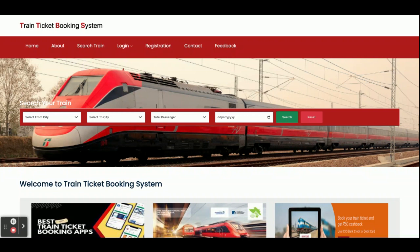Hello friends, welcome again. This is my new project: a Train Ticket Booking System. I have developed this project in Java, Spring Boot, Angular, and MySQL. The Spring Boot version is 2.6.1 Release, the Angular version is 13, the JDK version is 1.8, and the MySQL version is 5.6.